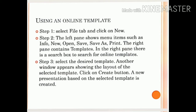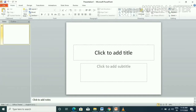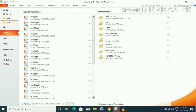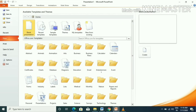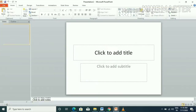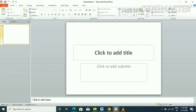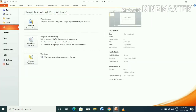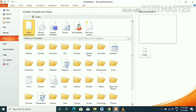If you want to create a blank presentation, click on File, then New, and click on the blank presentation. If you want to use an installed template, click File, then New, and click on the template.